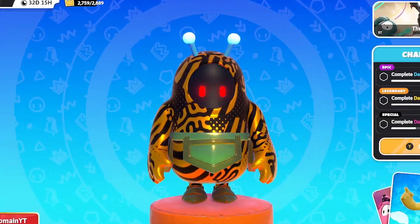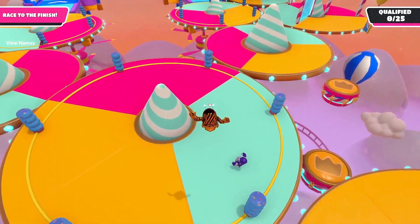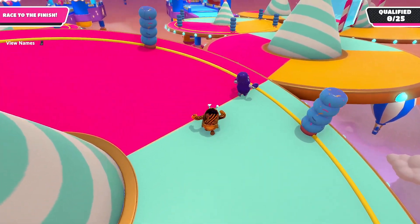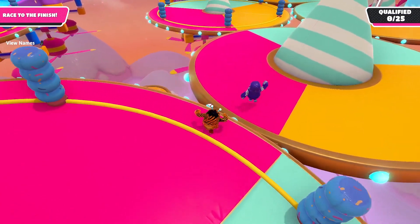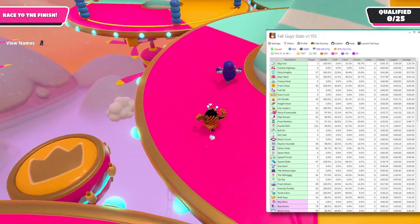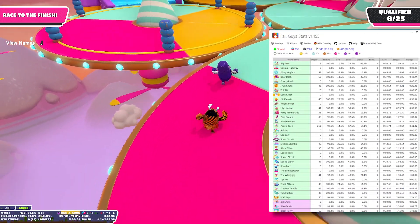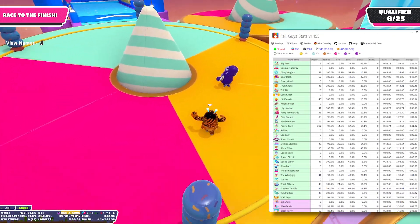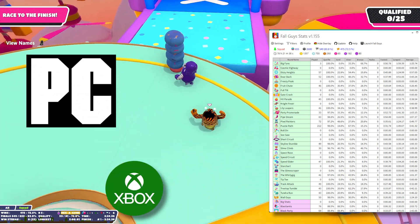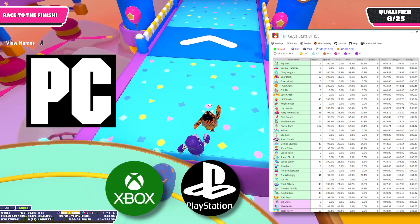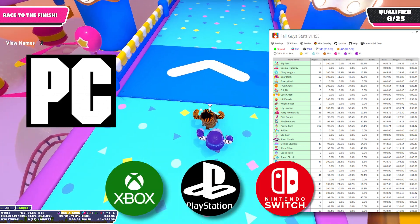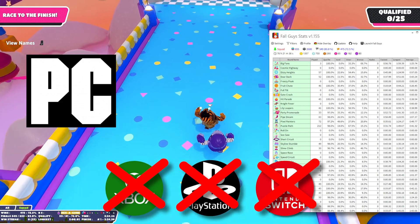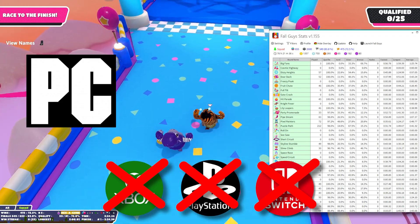What's going on guys? In today's video, I am going to show you how to install a stat tracker. Now, this stat tracker is only for PCs. So if you're on Xbox, PlayStation, or Switch, I'm sorry, but this tutorial is not for you.